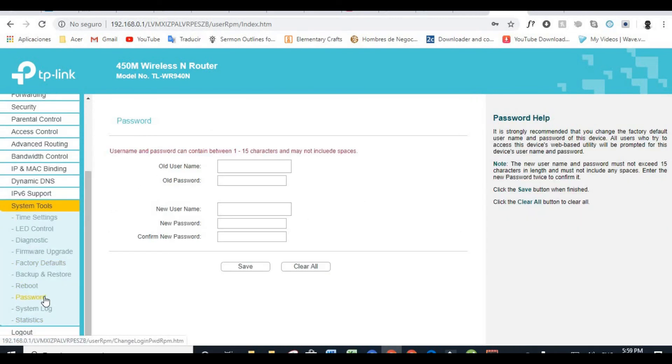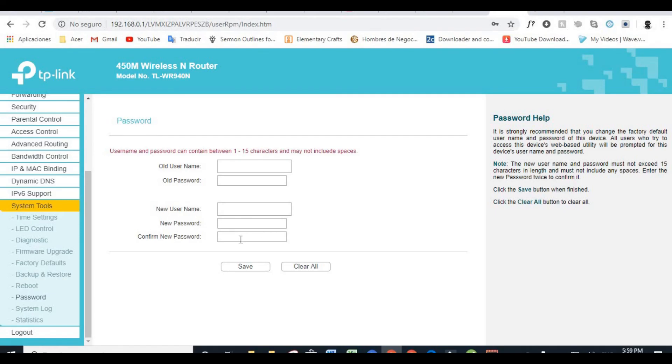In system tools right here, you can change the default name and password given to you by TP-Link and give it a new username and user password.